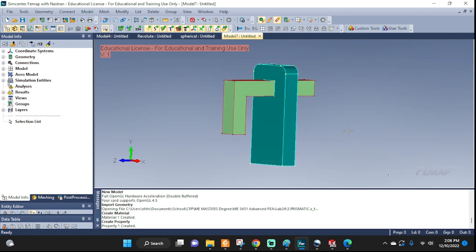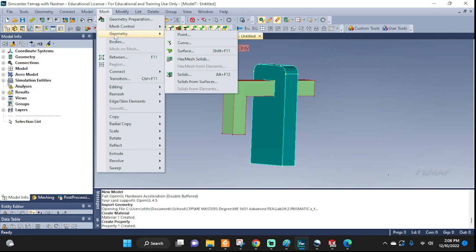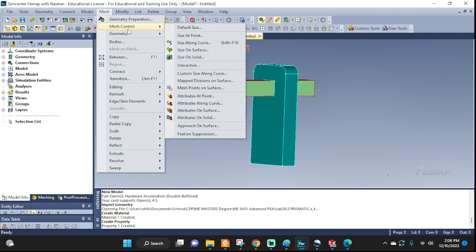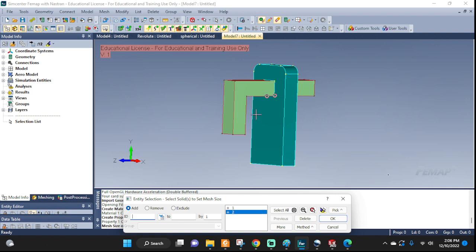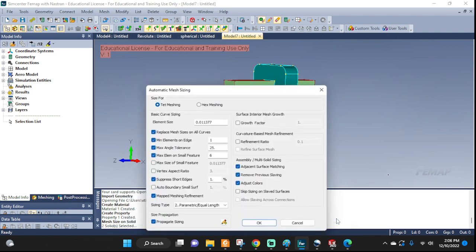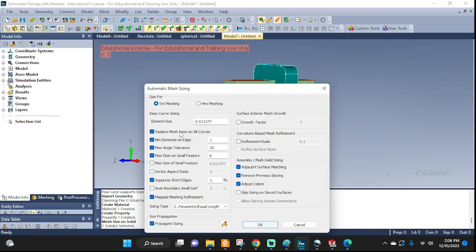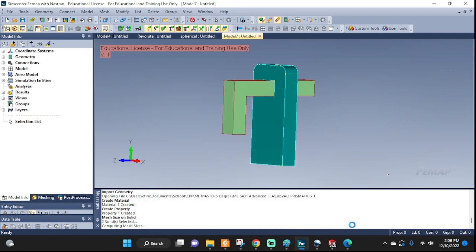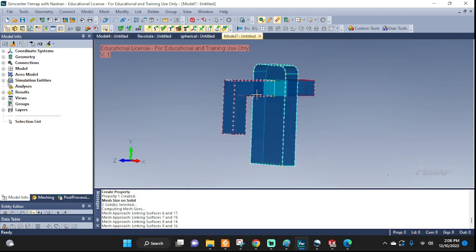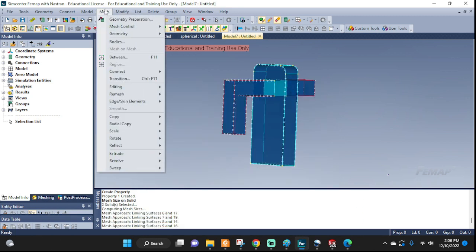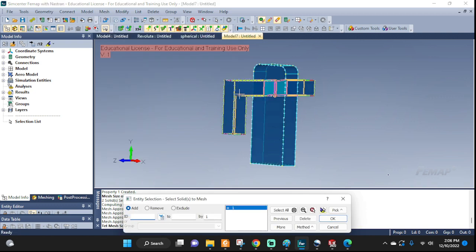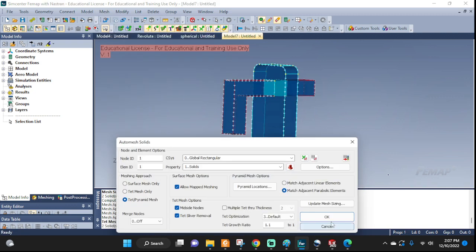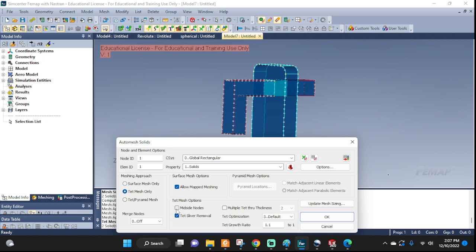Now let's go ahead and mesh this. Mesh, geometry mesh, let's see that first, size on solid, this one, this one. Tetrahedral mesh is fine, let it do its thing, then go back, geometry and actually mesh it on both. Tetrahedral mesh, I'm gonna unclick the mid-side nodes. Like this, we are working with linear shape functions.